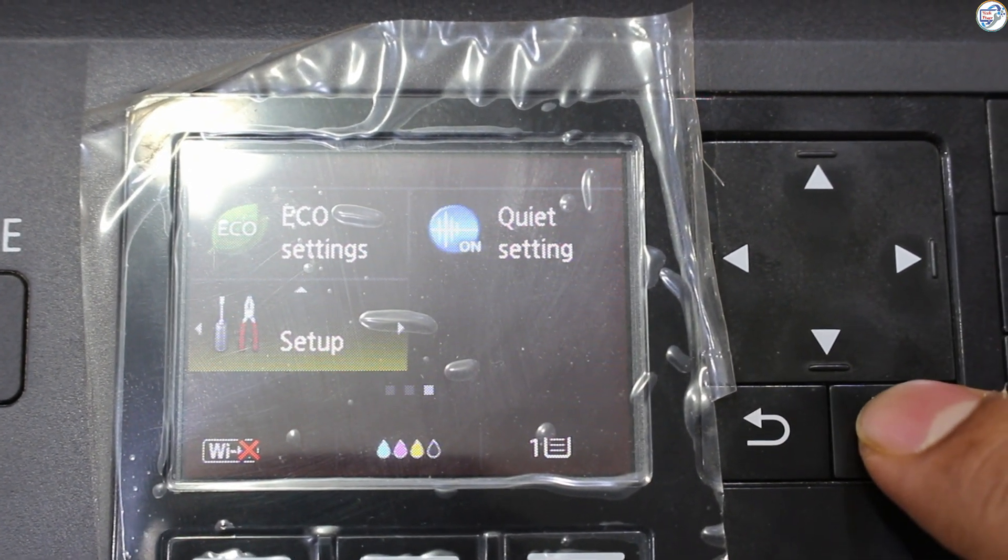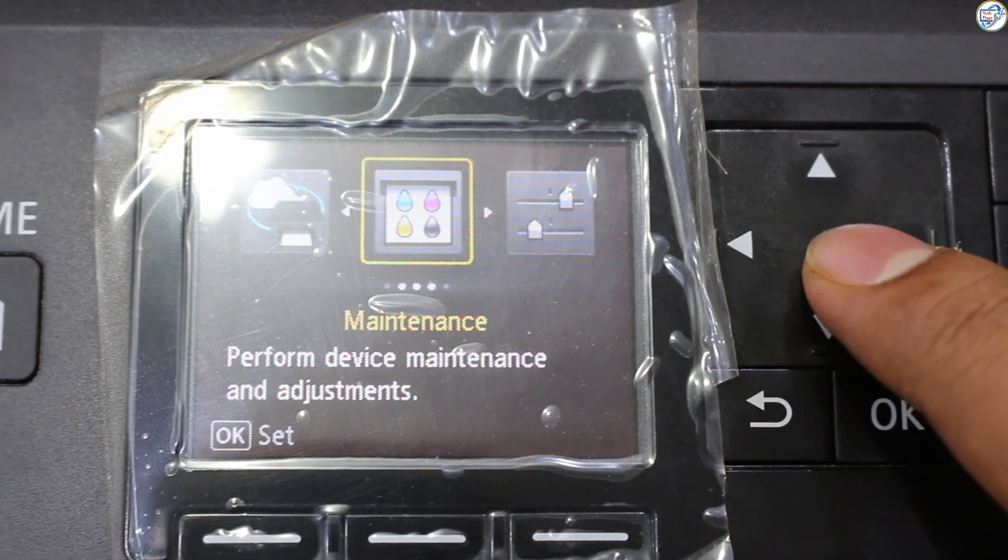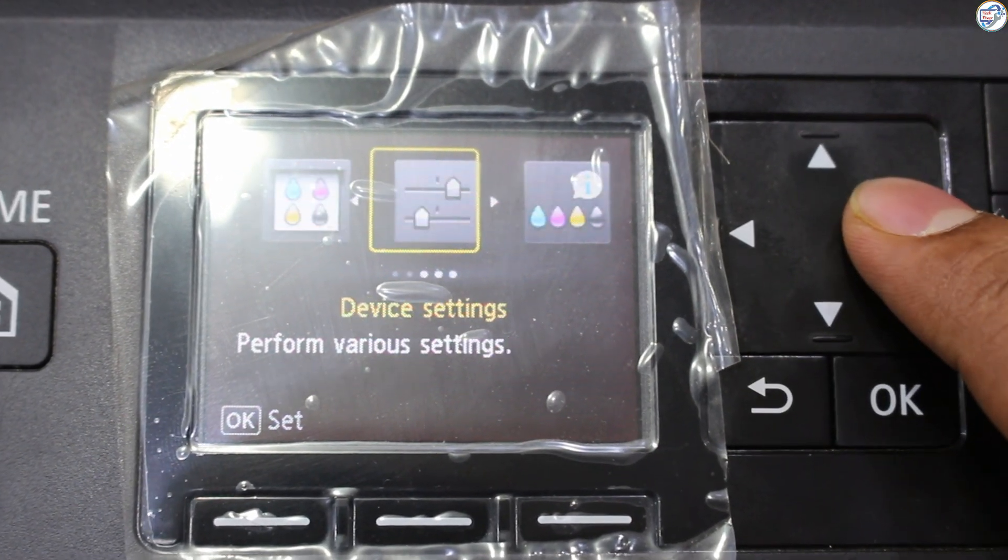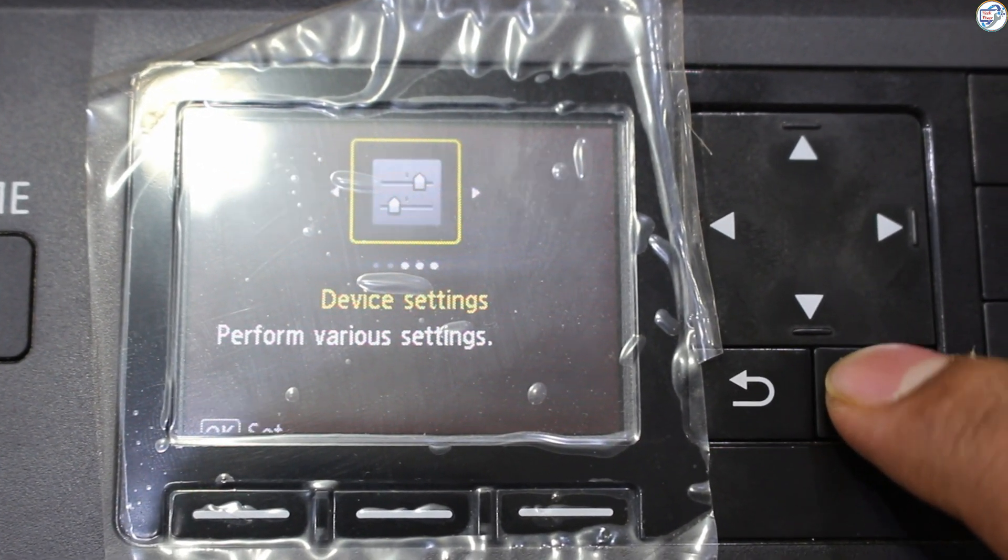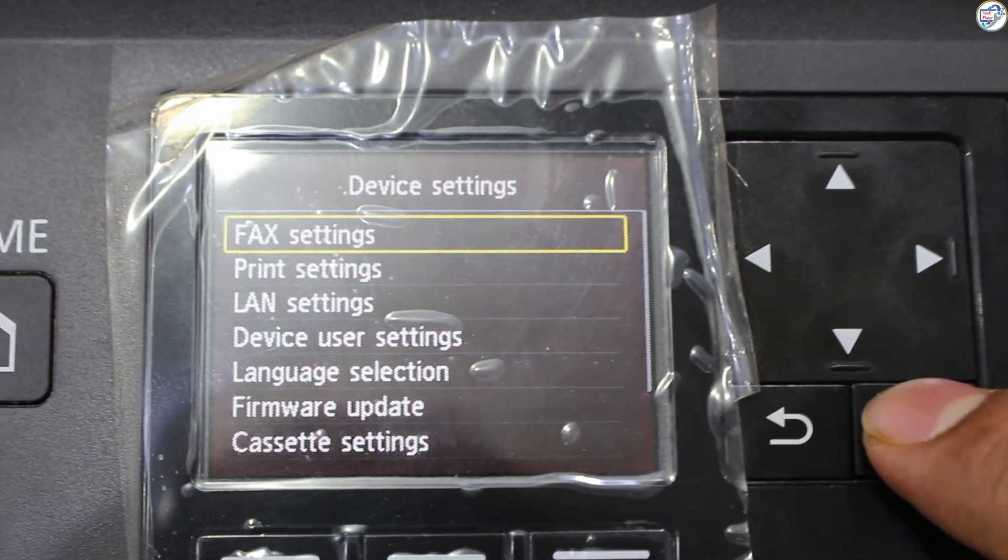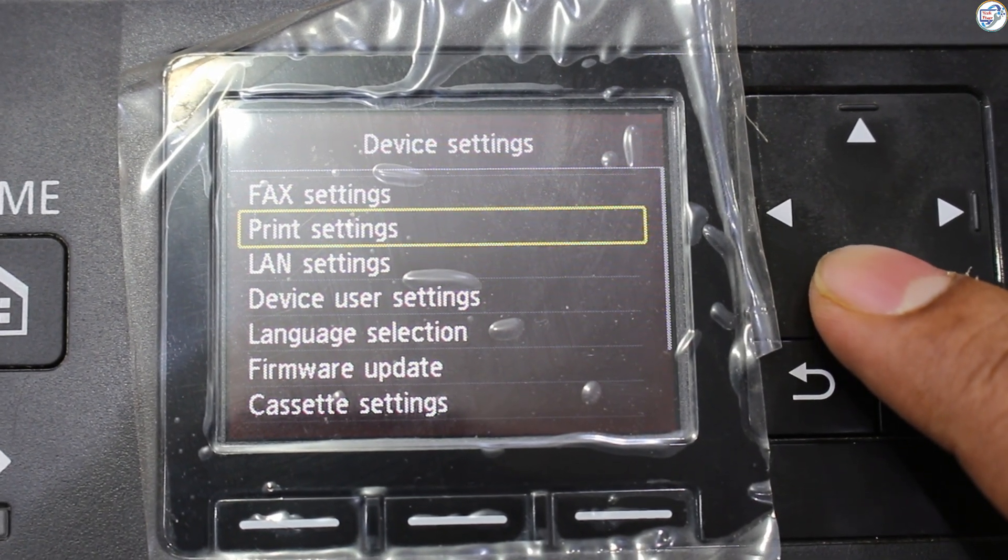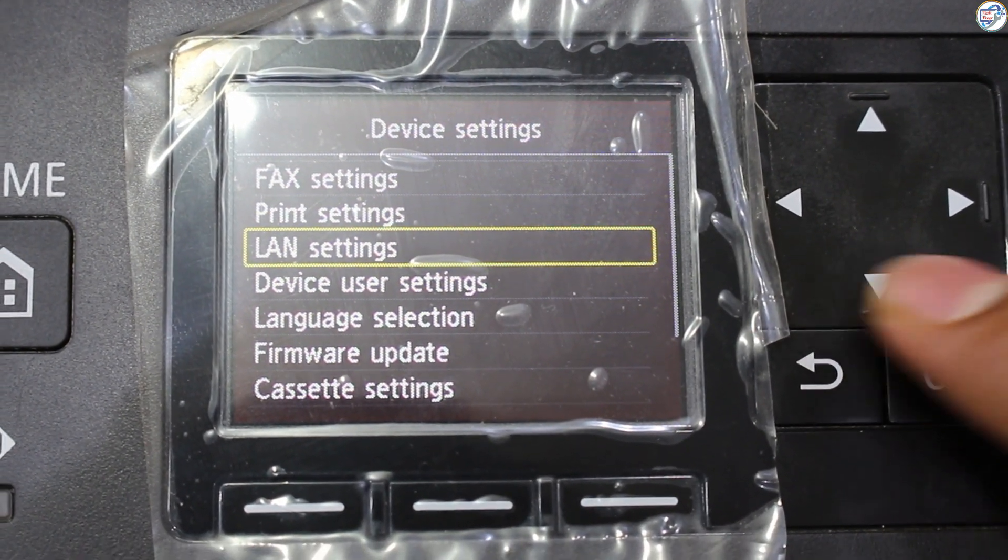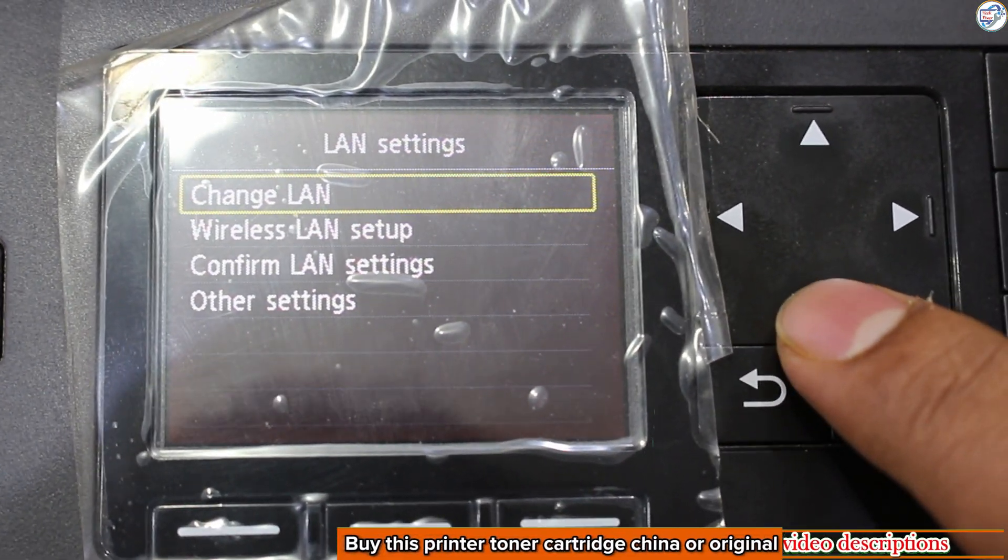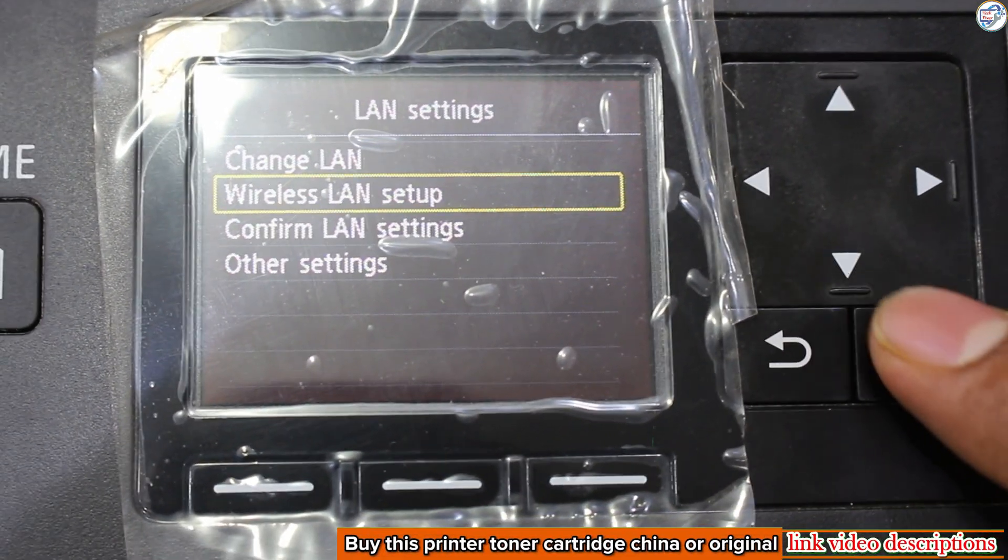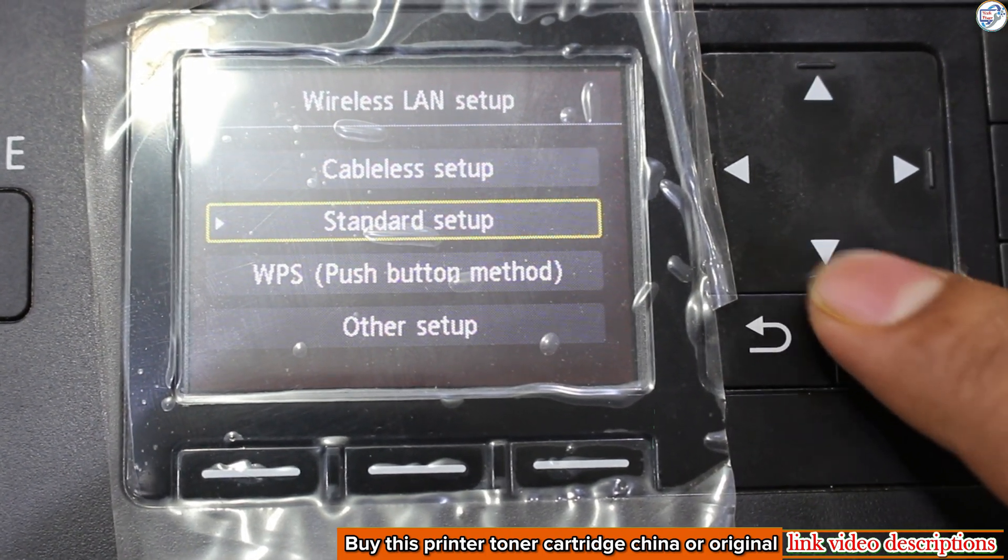Ensure the printer is turned on and ready. Press the menu button on the printer's control panel. Navigate to Network Settings. Use the arrow keys to find and select the Network or Wireless option.